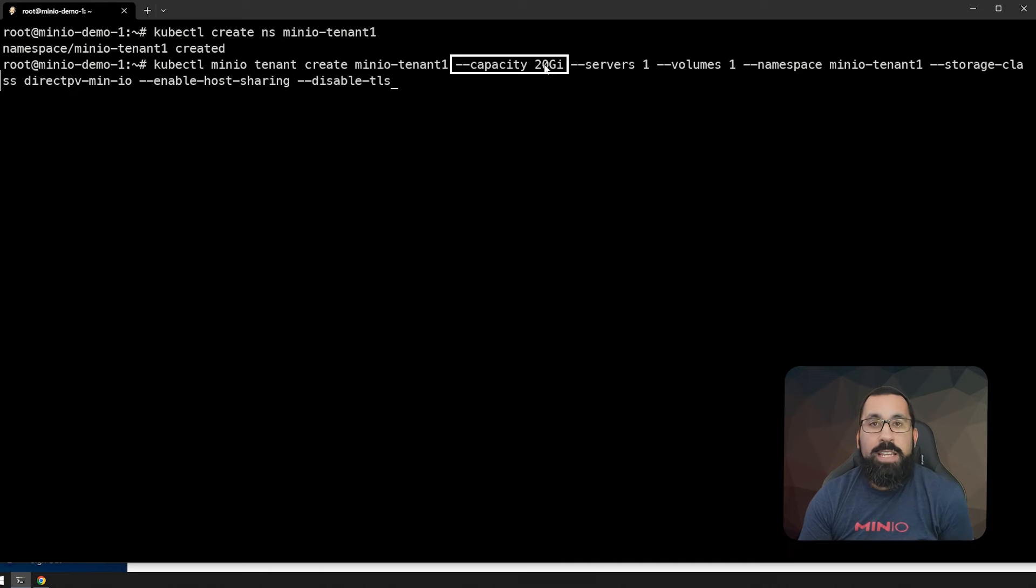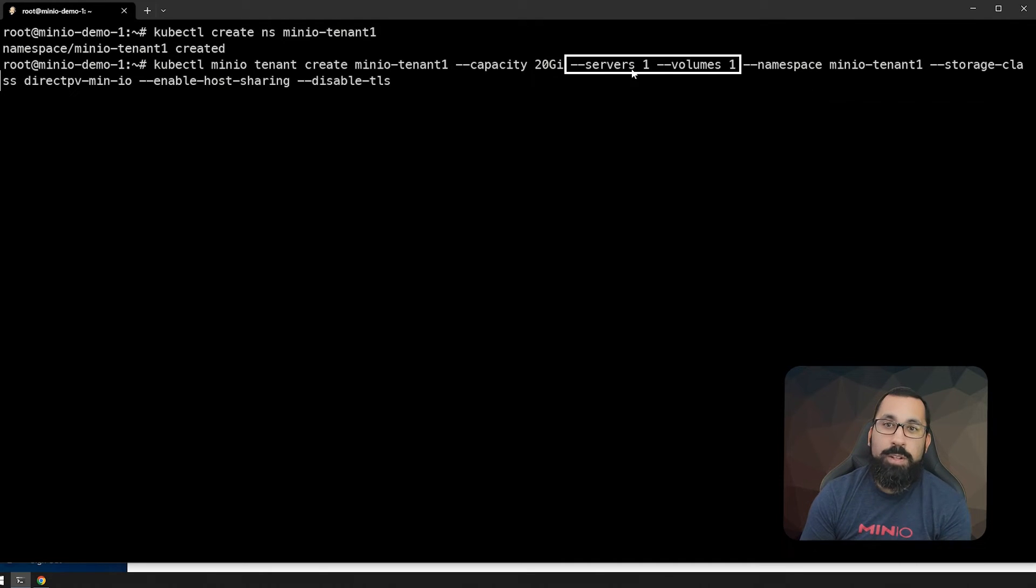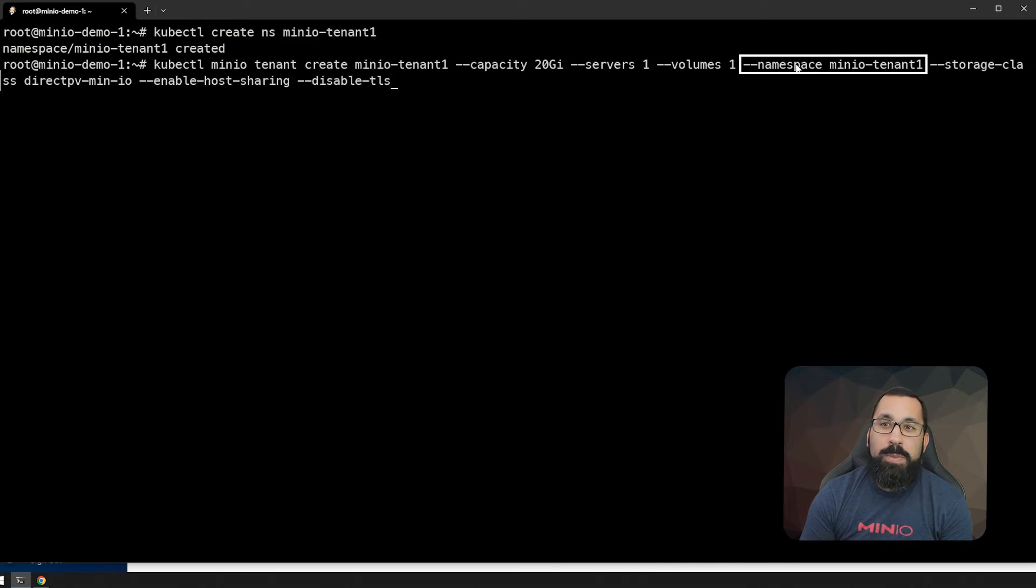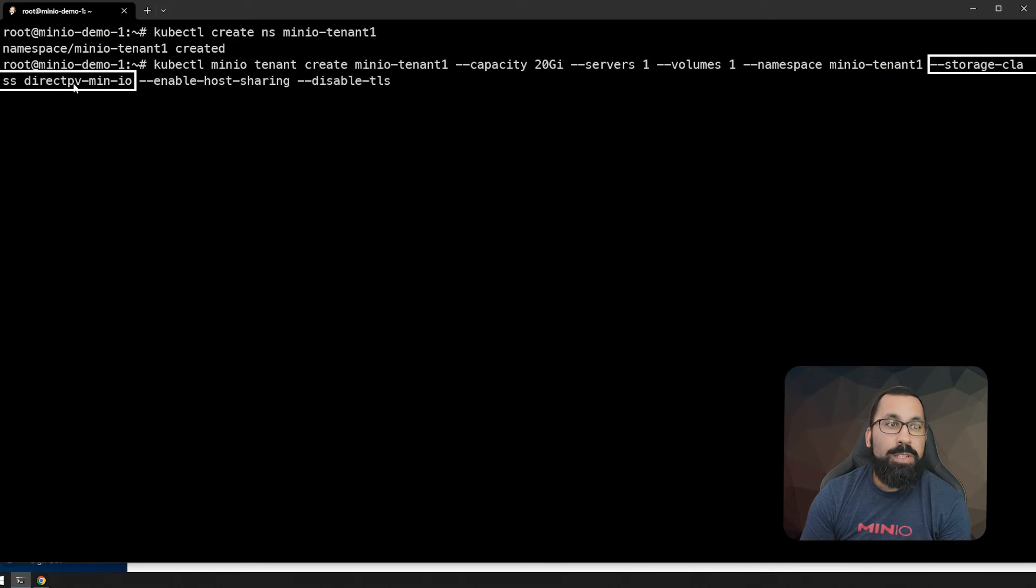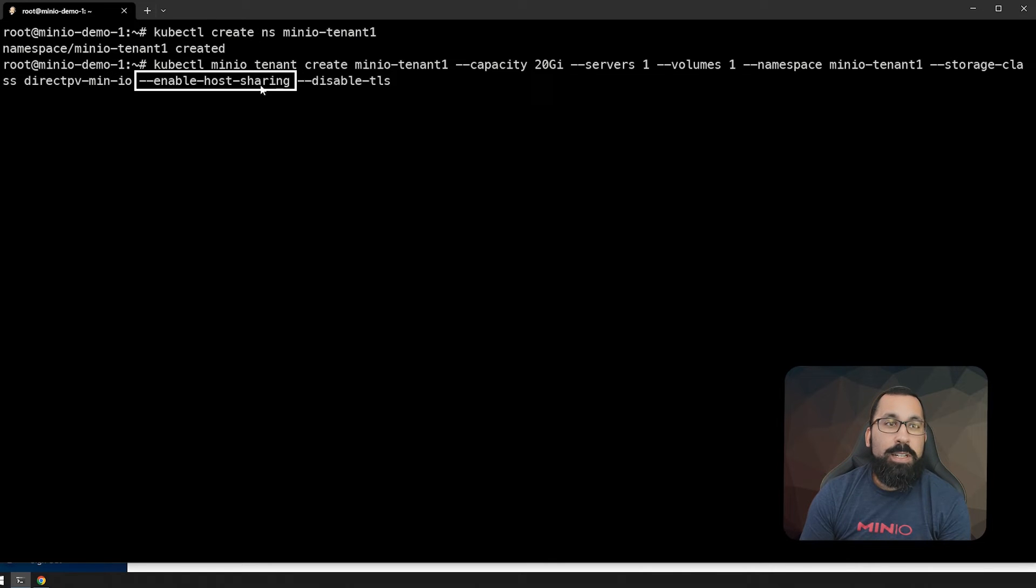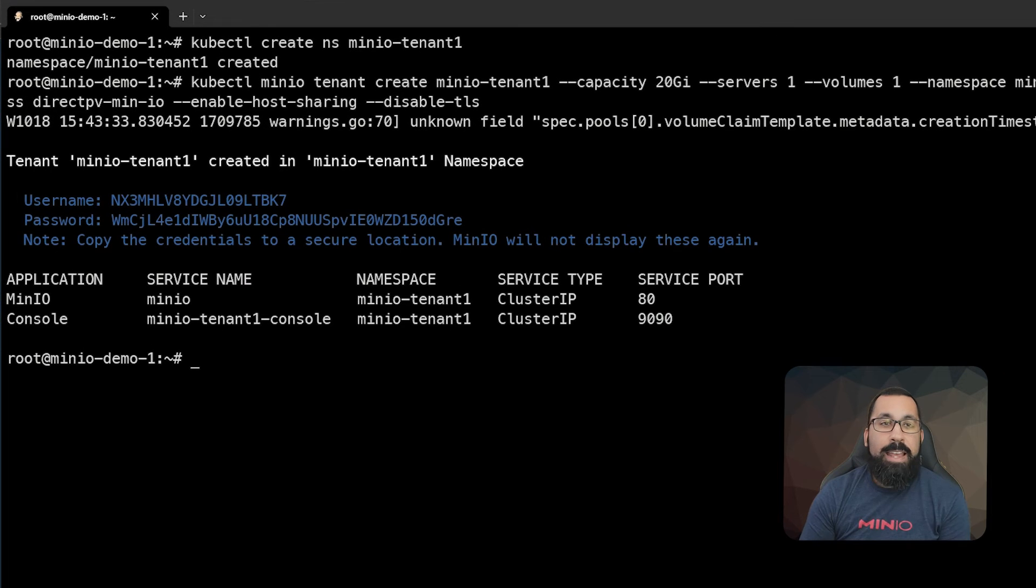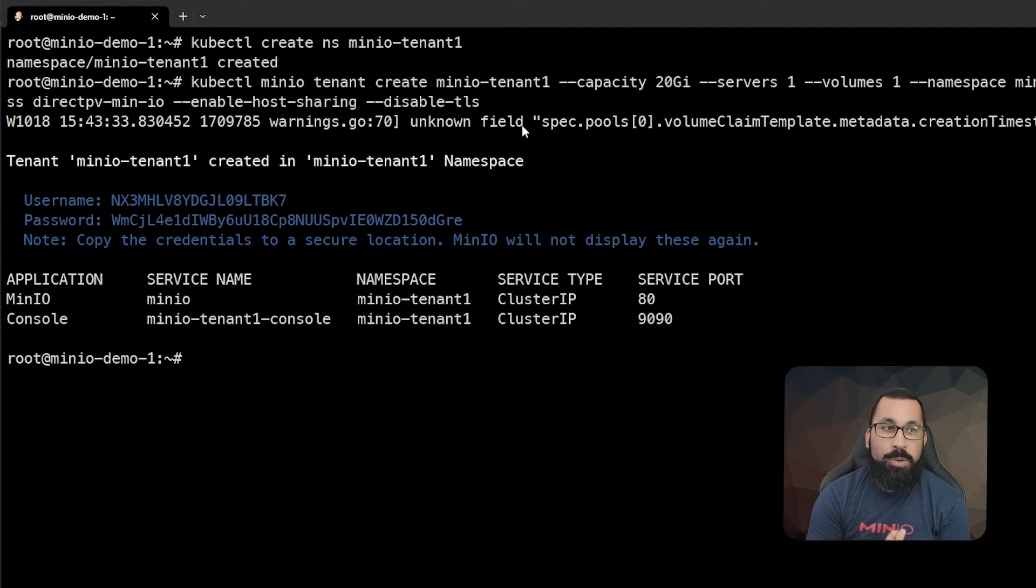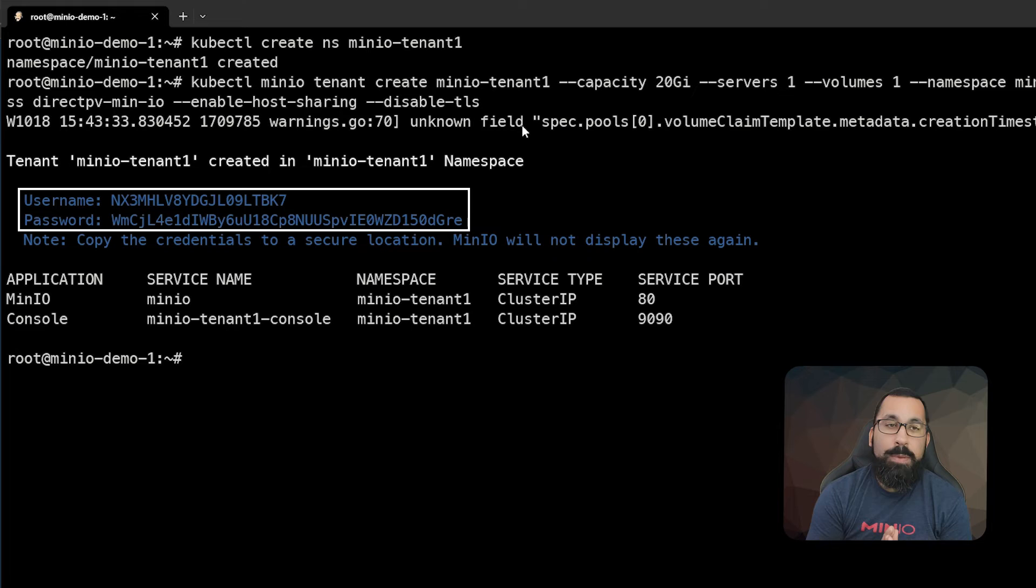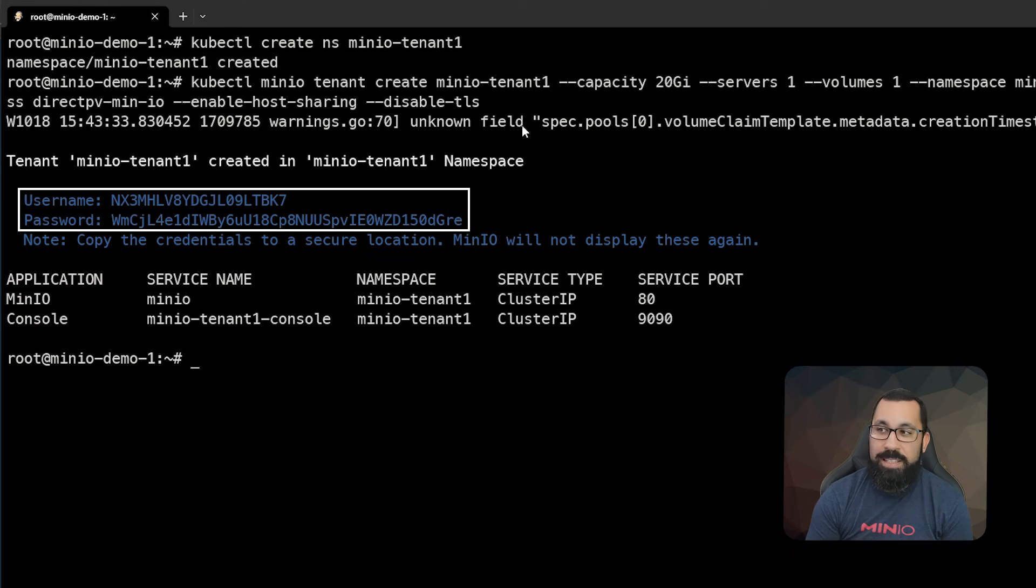We're going to give it 20 gigs of space because this is a test server. We're going to say one server and one volume. The namespace is MinIO tenant one, which is the namespace we just created. The storage class that we're going to choose is DirectPV, and we're going to enable host sharing and disable TLS. And now we get the output. You should make note of the username and password that you're going to use for administrative access to this tenant.